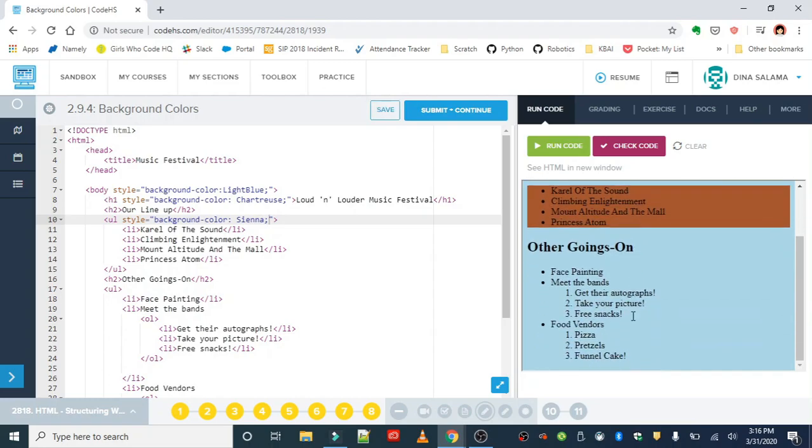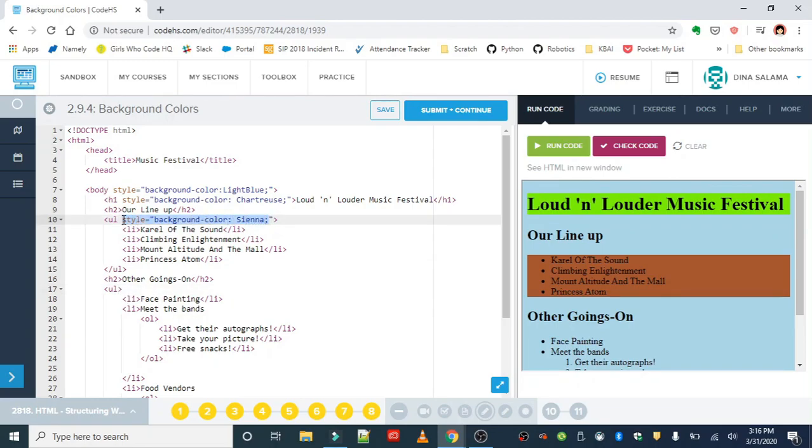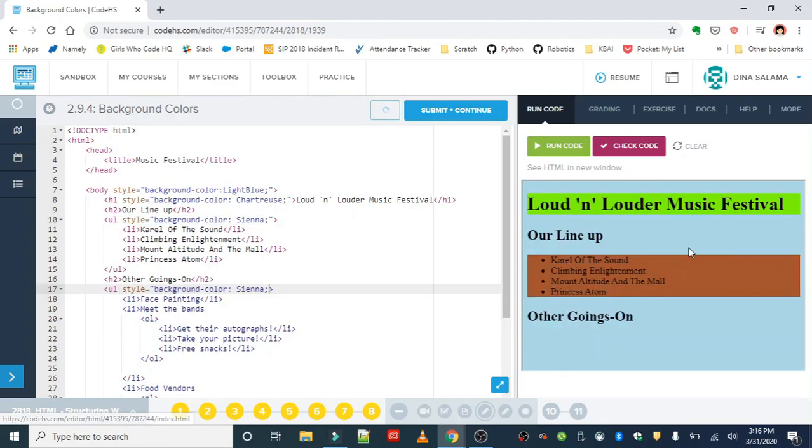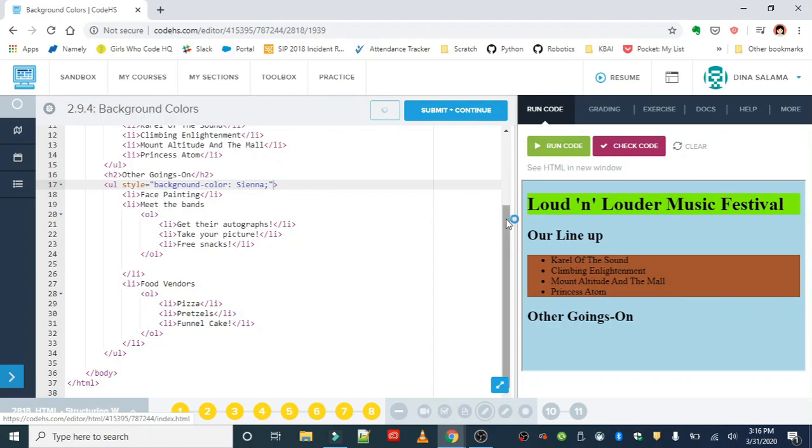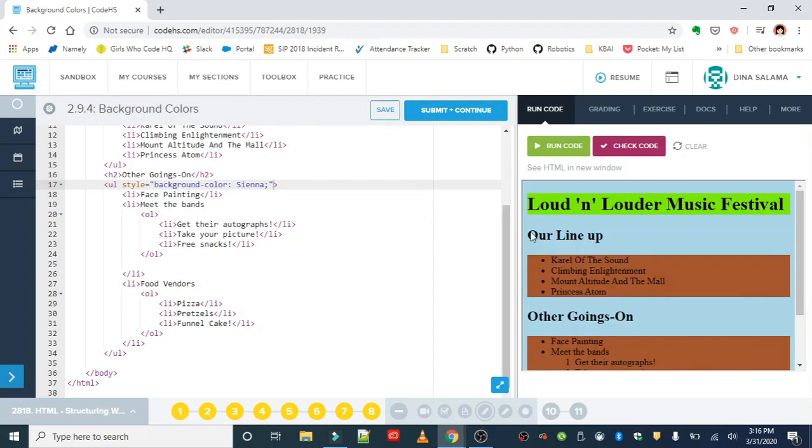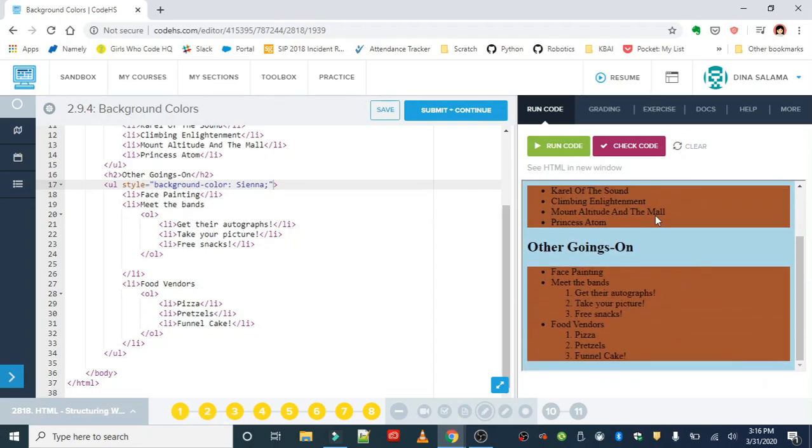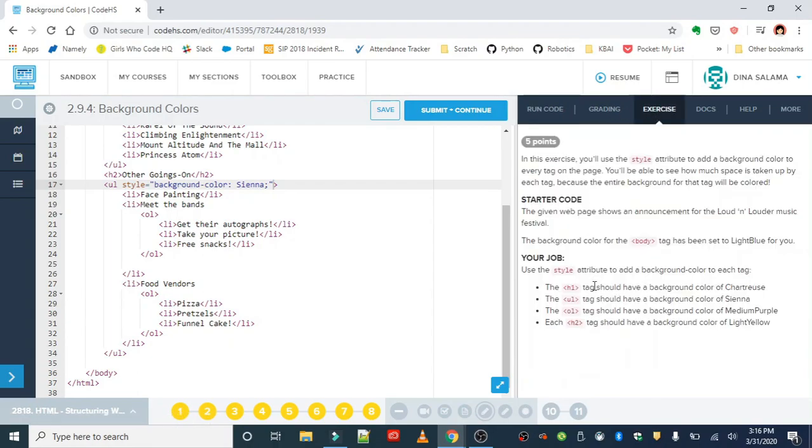Now the entire unordered list is sienna. This is looking great so far. We want to add this also to this unordered list down here. I'm not going to retype that all, but just quickly show you what it should look like. And oh, we don't want to forget this quotation mark. So style equals background-color. We should have run that, and also see that the unordered list is sienna.